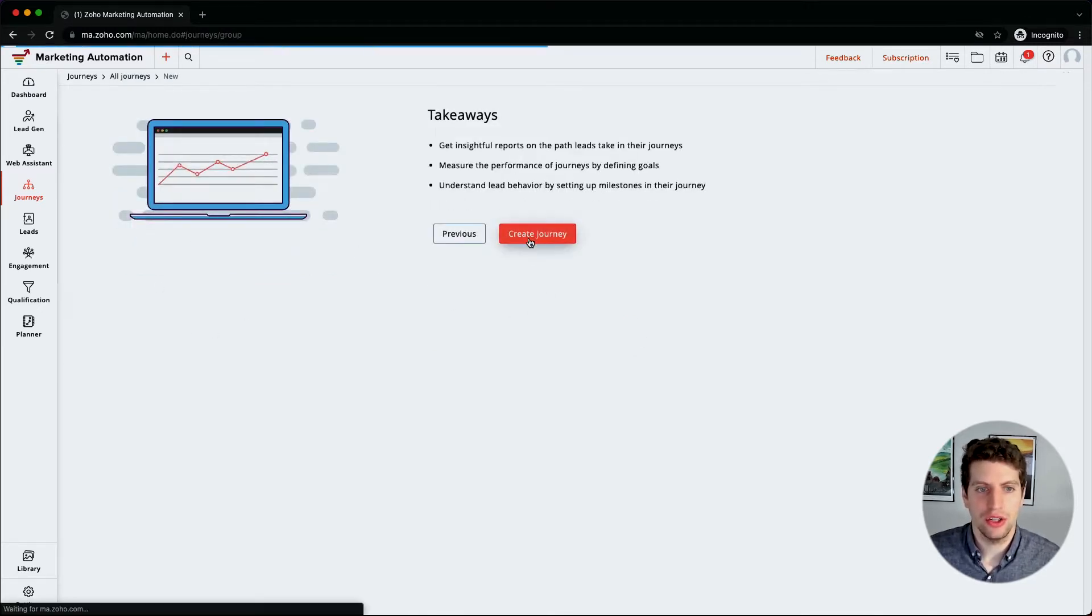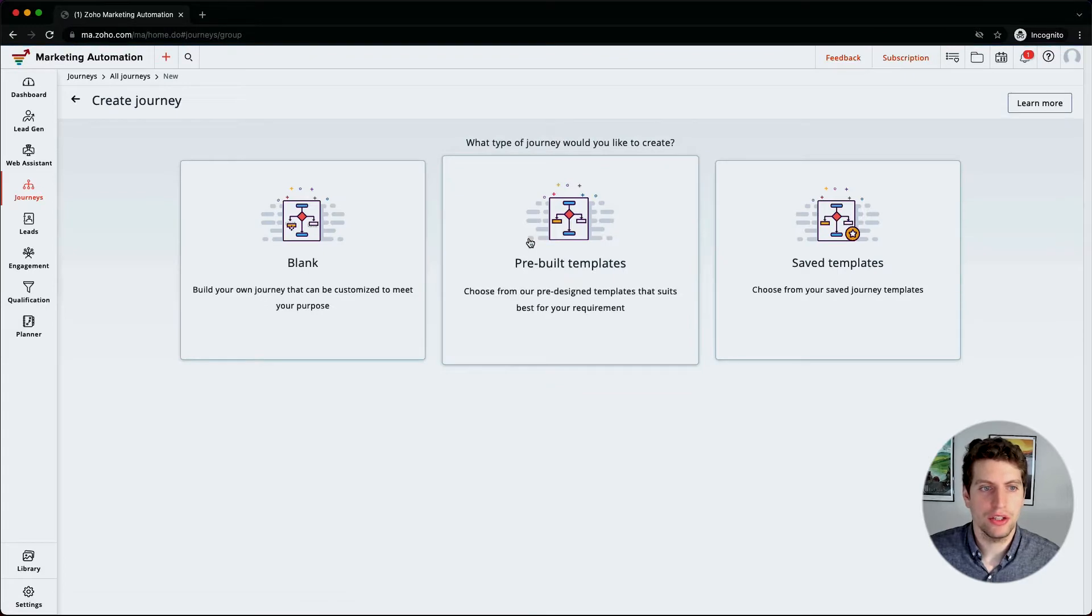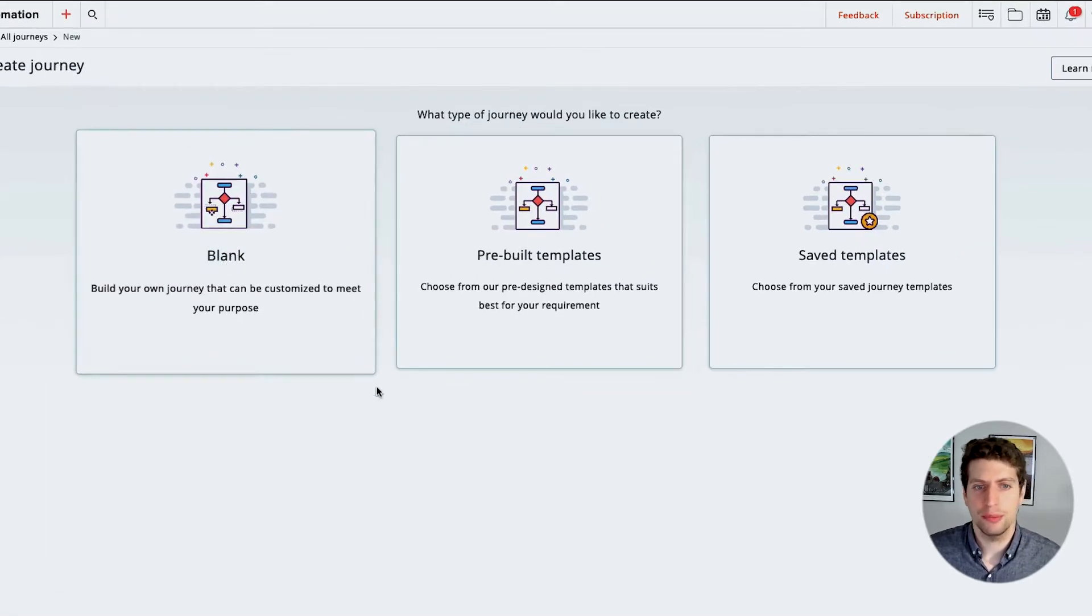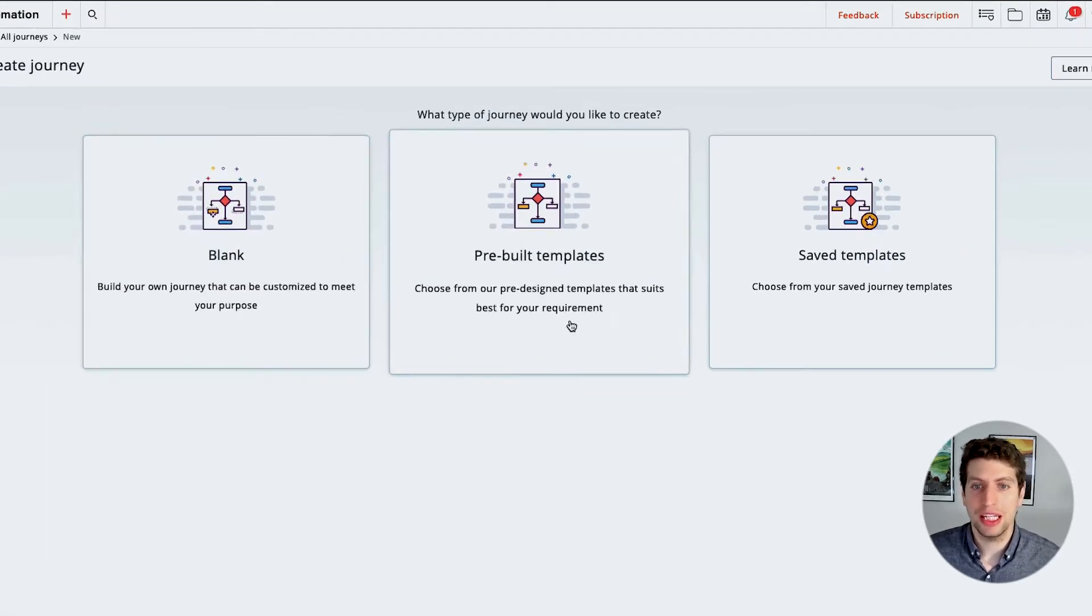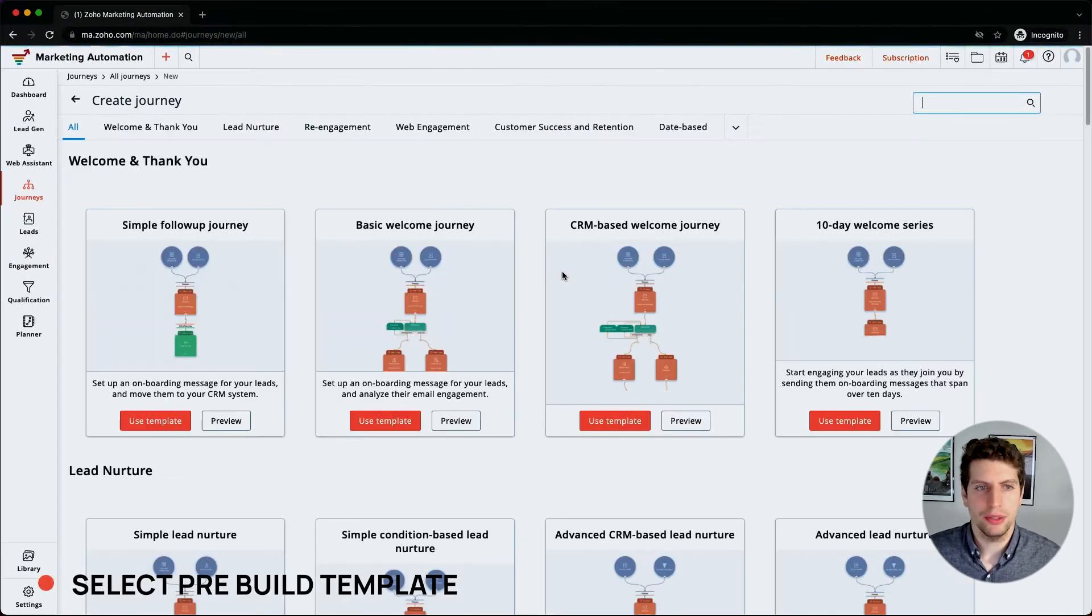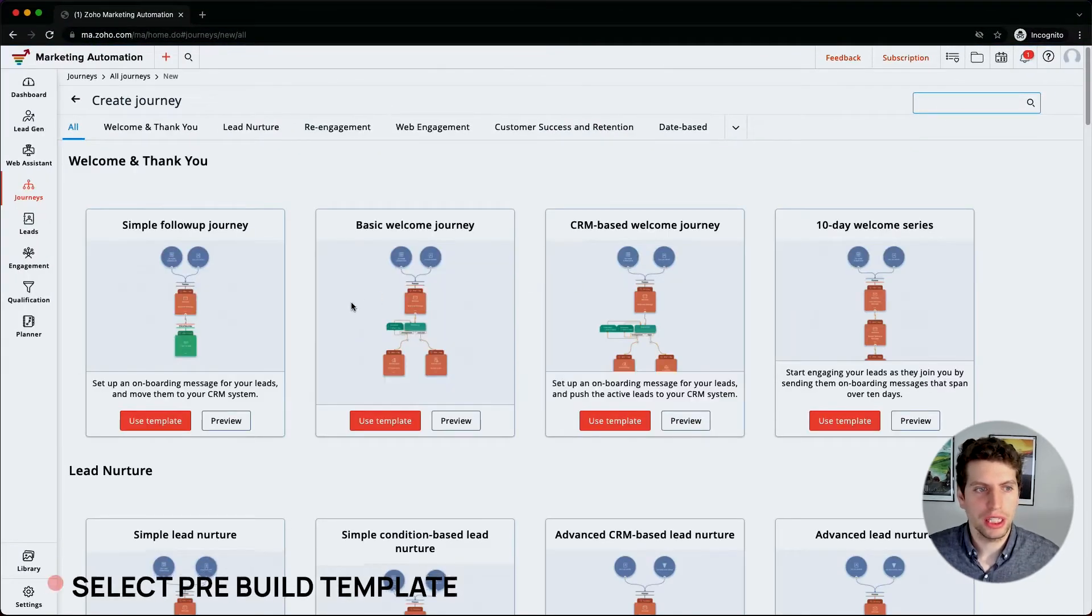We'll click create journey. So if we create journey, we can start with a blank, we can look at the pre-built, and we can look at any of our saved templates. Let's start with the pre-built templates.